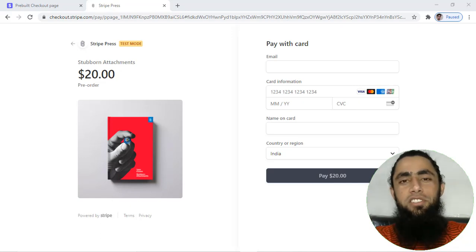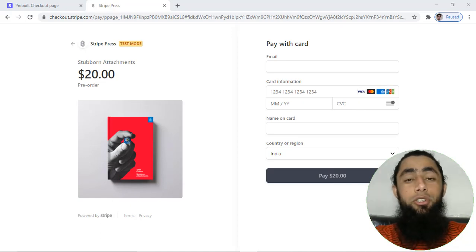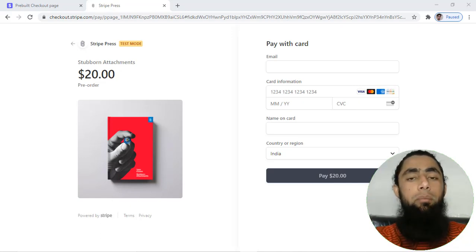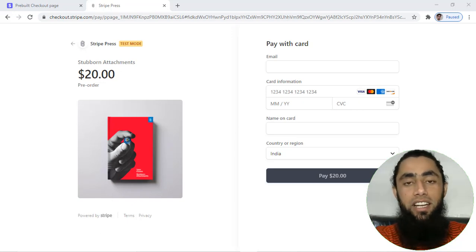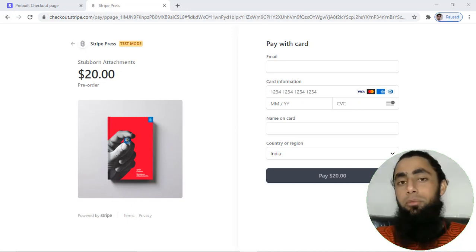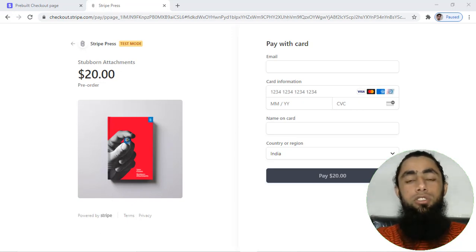What's up guys. In this video I am going to show you how you can integrate Stripe payment gateway into your website and accept credit and debit card payments from your customers.